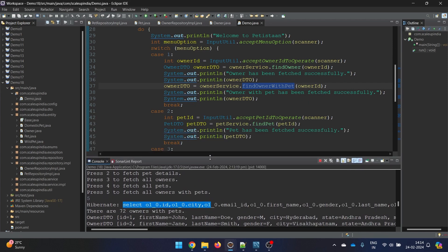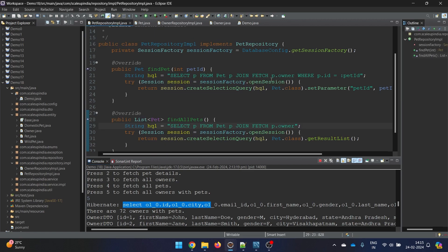So now whenever an interviewer asks you whether the N+1 problem can happen in eager or lazy loading, your answer is yes - it can happen in both scenarios. The problem is that along with your main single query, N extra queries are executed. The number of N depends on your data. Since we had 72 owners and pets, 72 extra queries were being executed. The solution: you just need to use the fetch keyword - say 'join fetch' and things are simple. There is no 'on' keyword needed in HQL.